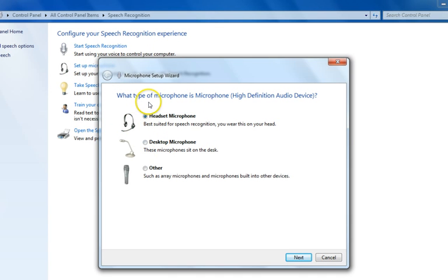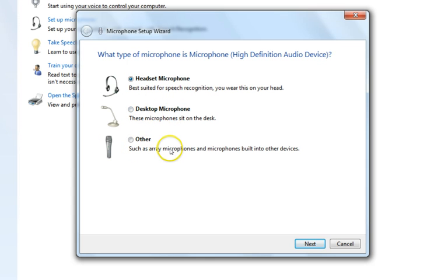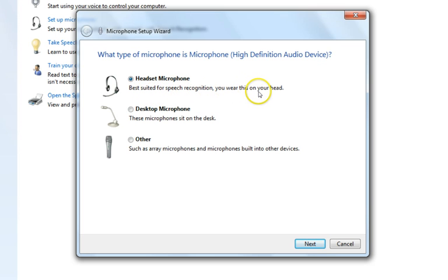A new window opens where there is a message asking what type of microphone you have — for example, high definition audio device. You can check any of the options, like desktop microphone or others. I have a headset microphone, which as you can see is best suited for speech recognition.